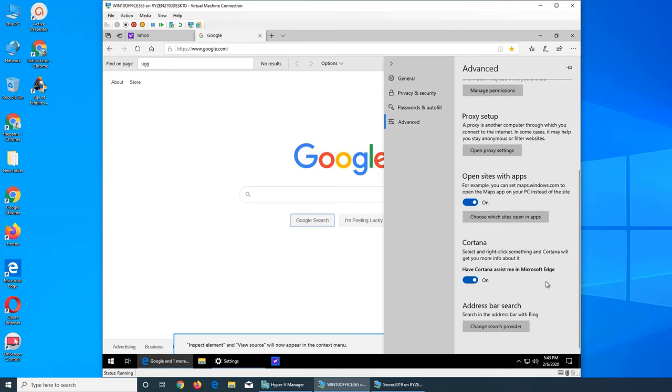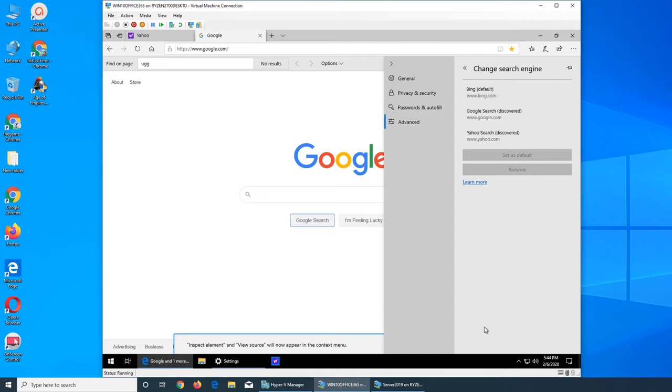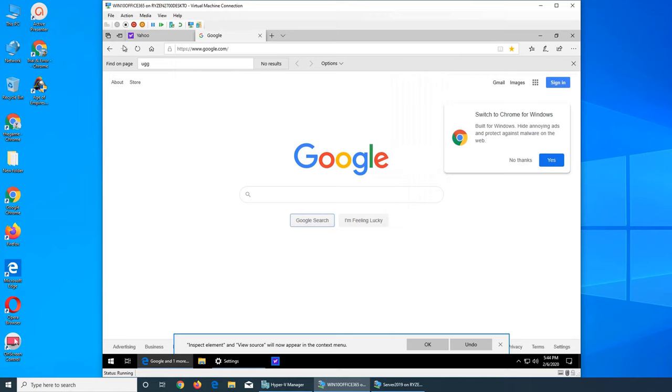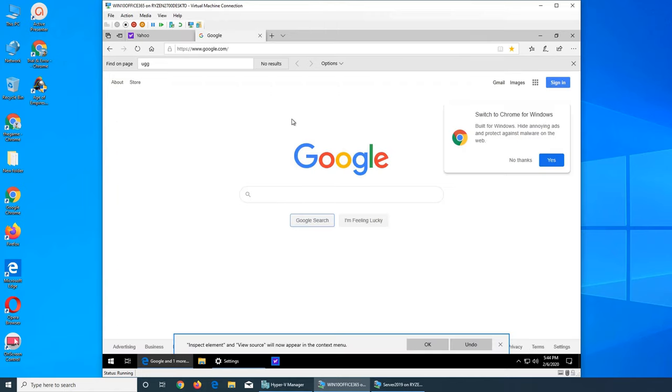And then Cortana, it's like assist with you in Microsoft Edge. Like it keeps a permanent eye on what's being typed, searched, and viewed and then help you supposedly help you getting more content that you might like. And address bar search. Google came up with that, that you can search from the address bar. So obviously Microsoft has default, if you want you can change it to the other top two ones.